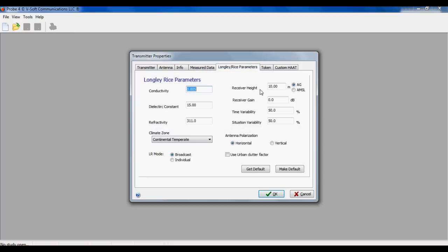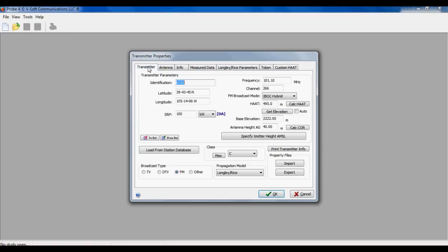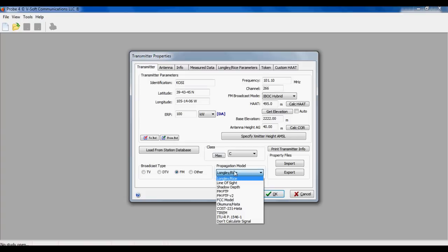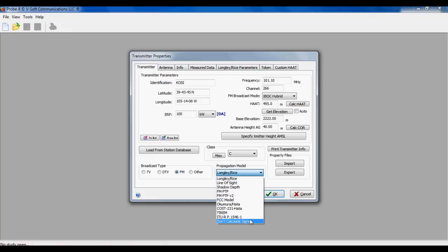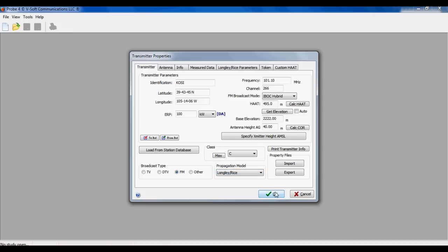There's general information along with the rice parameters where you can set all the model parameters. We also support a number of propagation models. There's a little drop-down list here that lets you select which propagation model you want to look at.